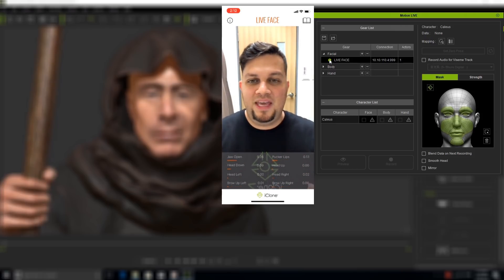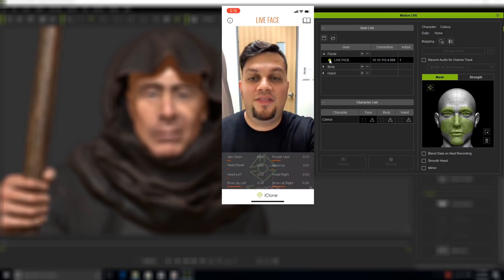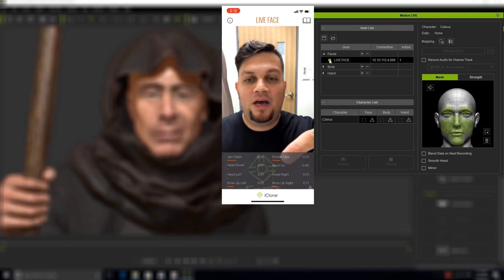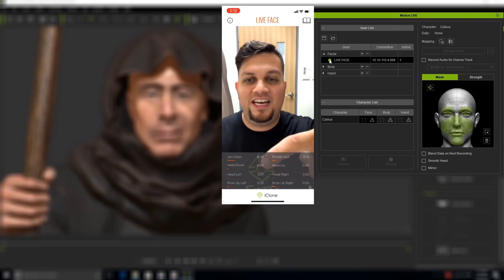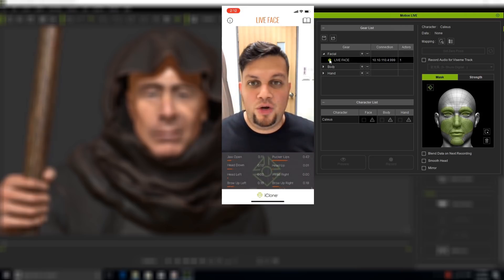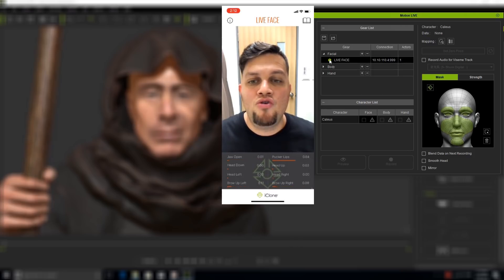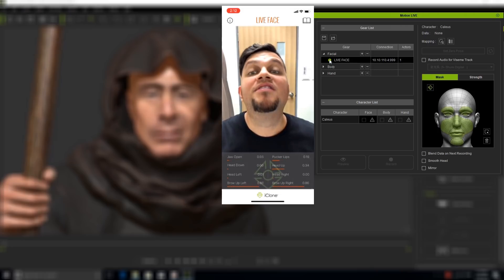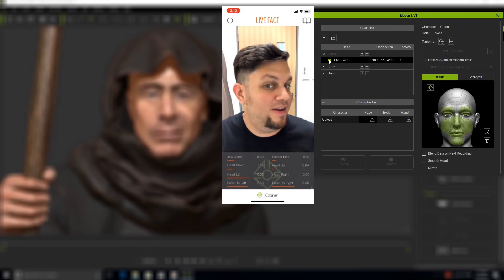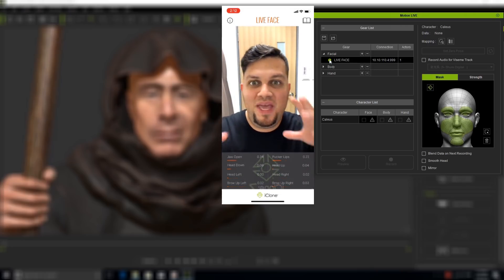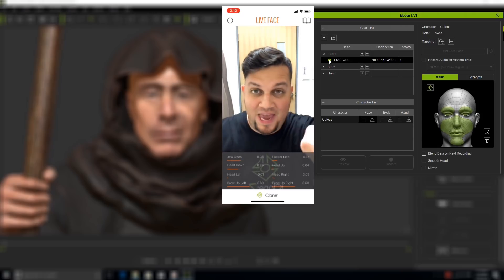First thing I need to do is check that the tracking data is all working properly. You'll see that it's tracking my face because if I open my jaw, you see those values go up, same for the head.